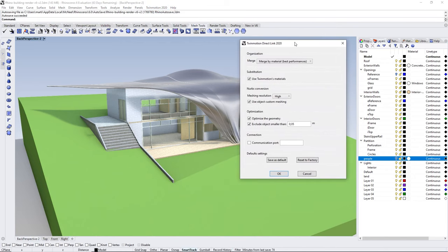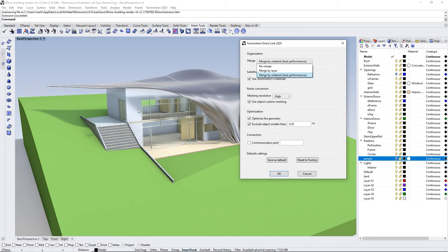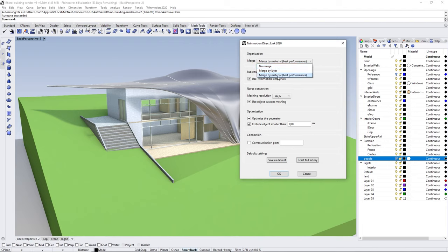In the options, the most important thing is the merge option. By default we merge by materials, which means that if all the walls in a project share the same material, they'll be collapsed as one big object. Twinmotion can handle millions of polygons but not millions of separate objects, so merging by material gives much better performance. You can also choose no merge to keep the hierarchy, or merge by layer.